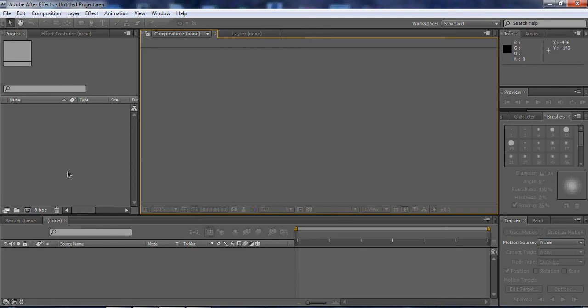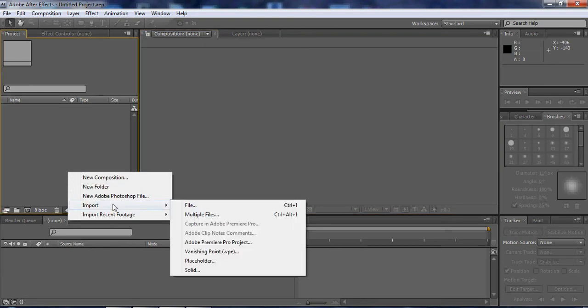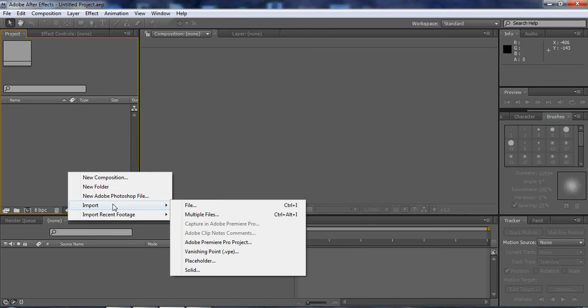So today we'll be taking a look at motion tracking and a very amazing tool, TrackerViz. Many of you think that After Effects has a bad tracker, but After Effects doesn't have a bad tracker. Probably one of the best trackers, but most people don't know how to use it. So in this tutorial, we'll be taking a look on how to use the After Effects tracker professionally and TrackerViz.